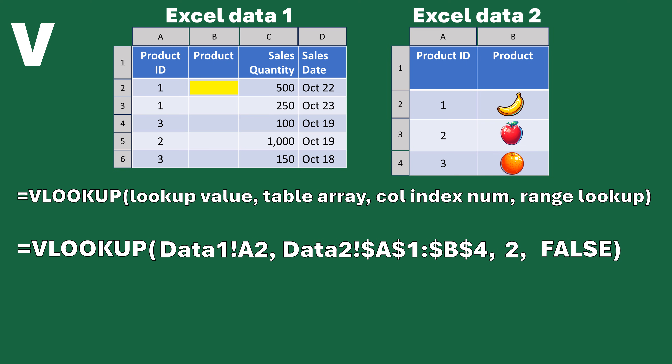Now we've defined our VLOOKUP formula. We paste it into the highlighted cell B2 and it runs the logic we described, returning a banana. Note that VLOOKUP can't bring over images — it brings over text like the phrase 'banana' or a description. XLOOKUP, which we cover next, can bring over images if they're embedded in a cell. Once I've put this into cell B2 and copy it down, it returns banana for the first row, banana again for the next, orange for row 3, then apple and orange again. We've successfully replicated a VLOOKUP formula pulling values from one dataset into another.